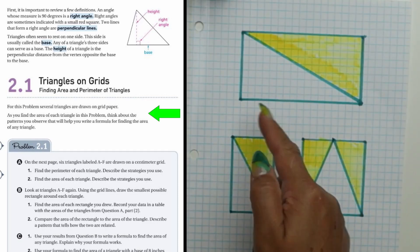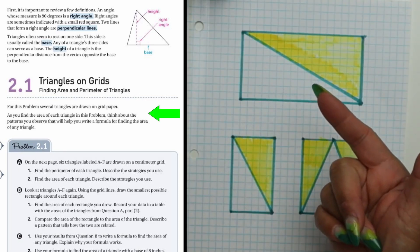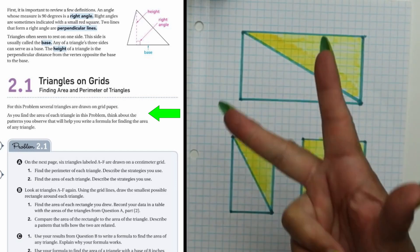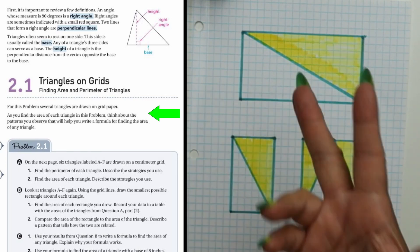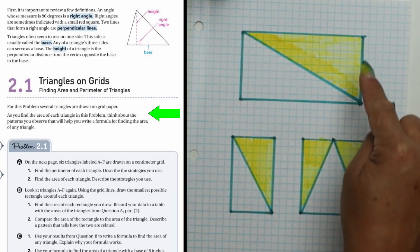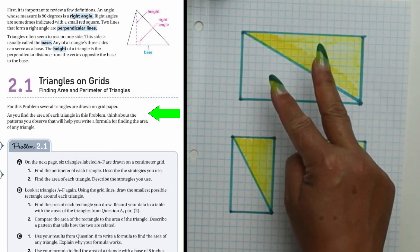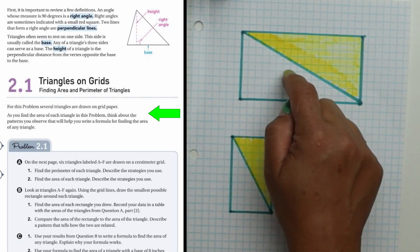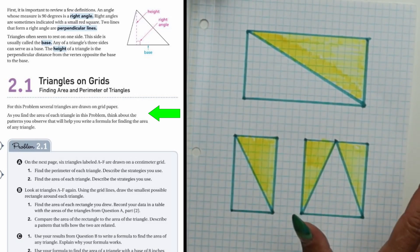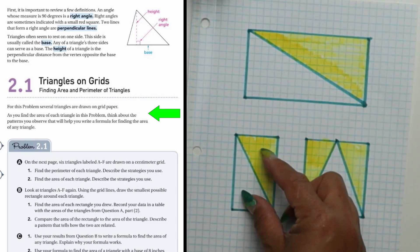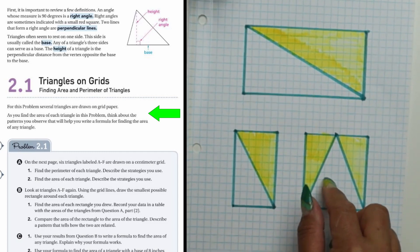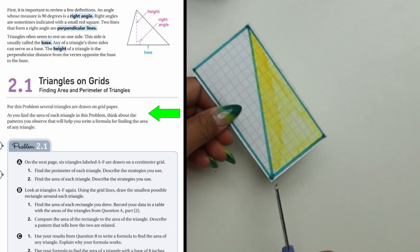Triangles are half of a rectangle. When you draw a diagonal line inside a rectangle, you create two equal triangles. So if you find the area of this rectangle and divide it by two, you can find the area of this triangle. I'm going to cut them and prove that these two triangles are equal and that together they equal the full rectangle.